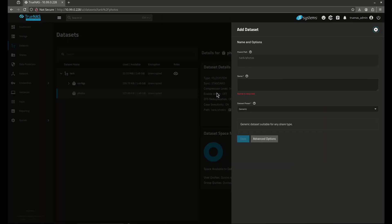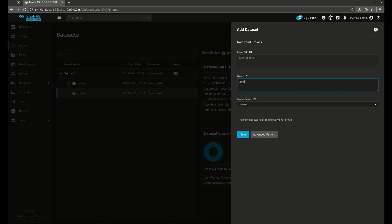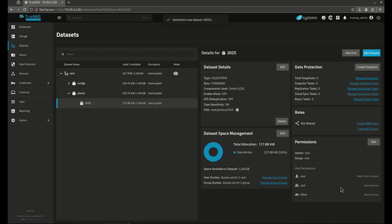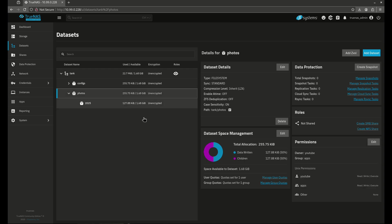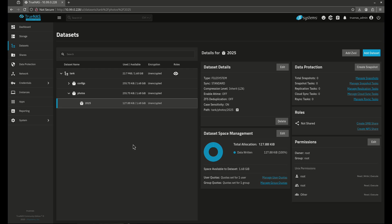Now let's add another dataset here. I'm going to keep it as generic. It's going to be tank photos. I'm going to say this is 2025, for example. So these are going to be all the pictures from this year. Now here, you'll notice that all the permissions I had for my photos are totally different than what's 2025.